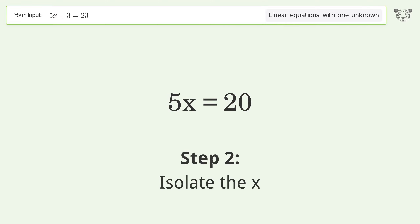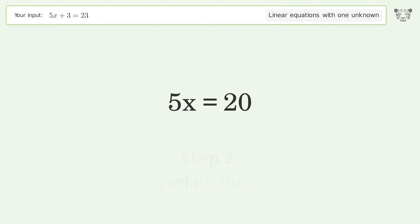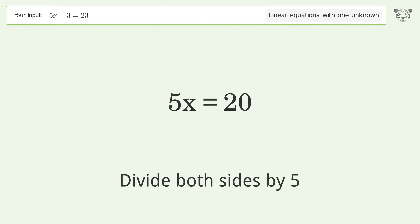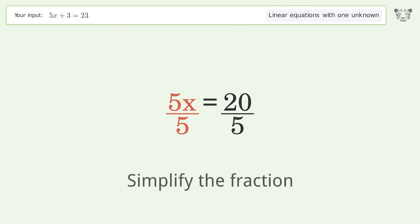Isolate x: divide both sides by 5, then simplify the fraction.